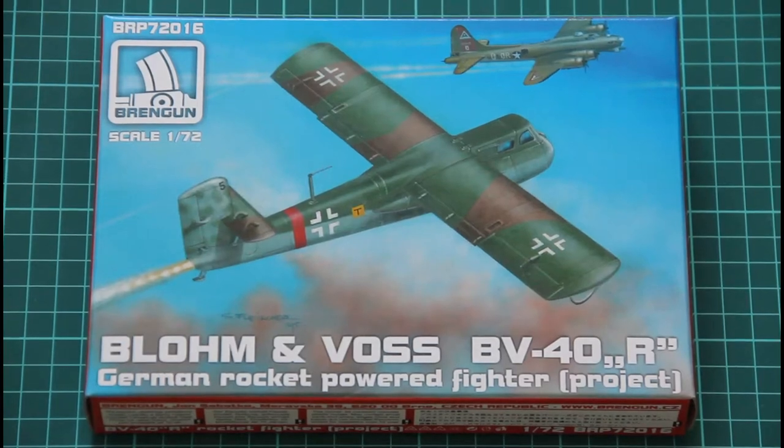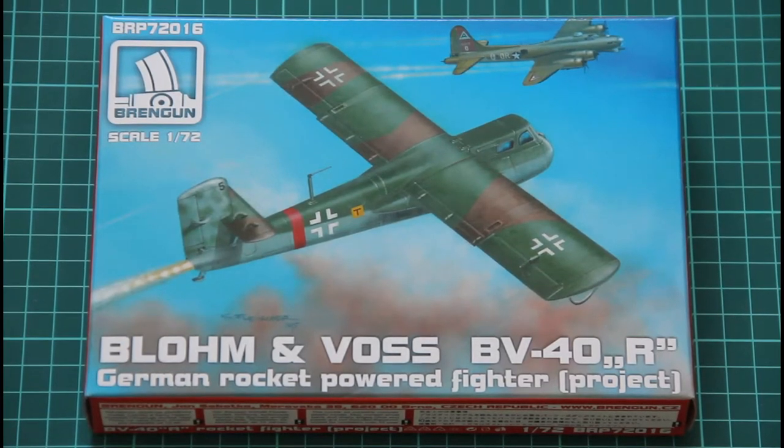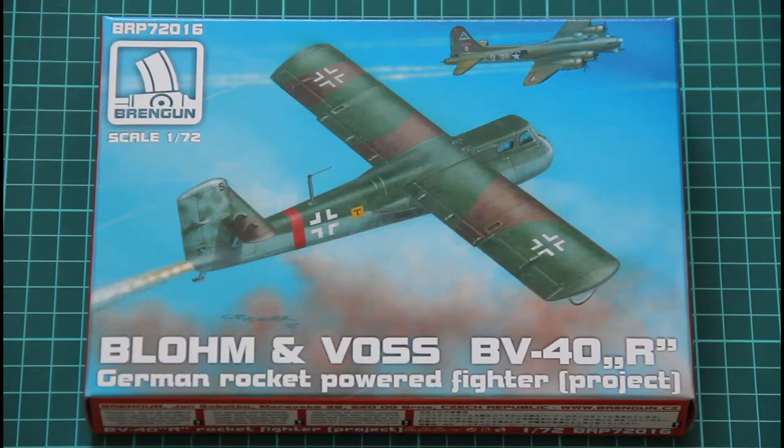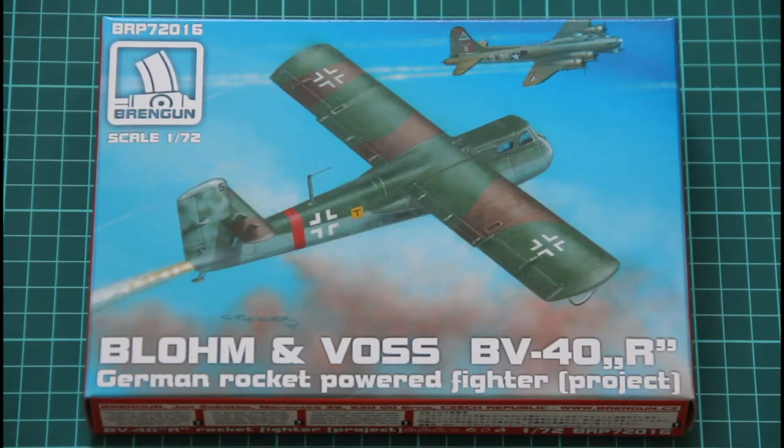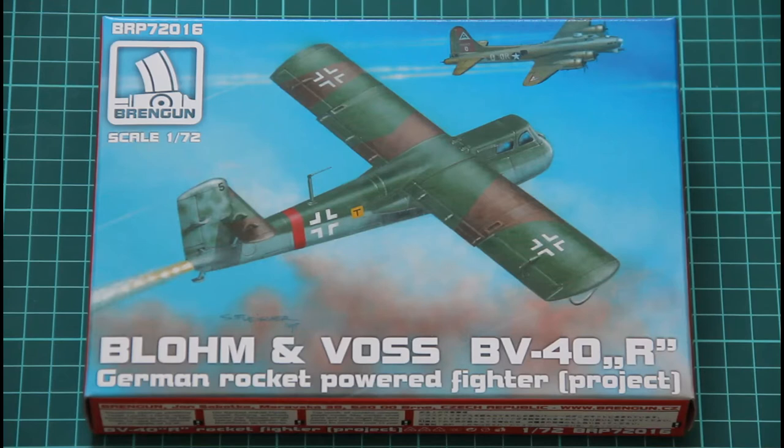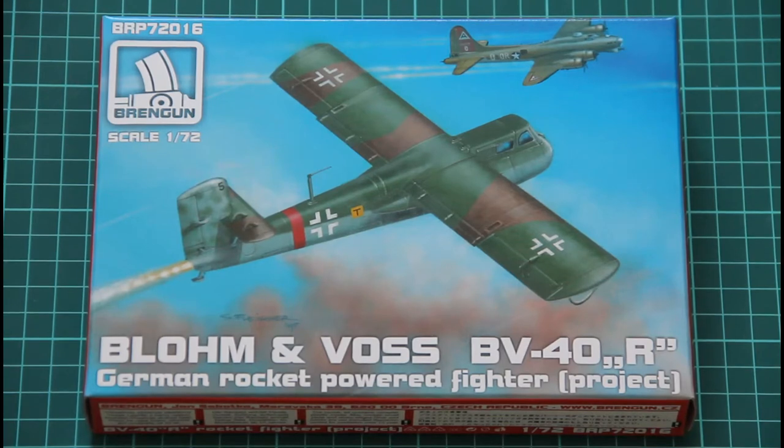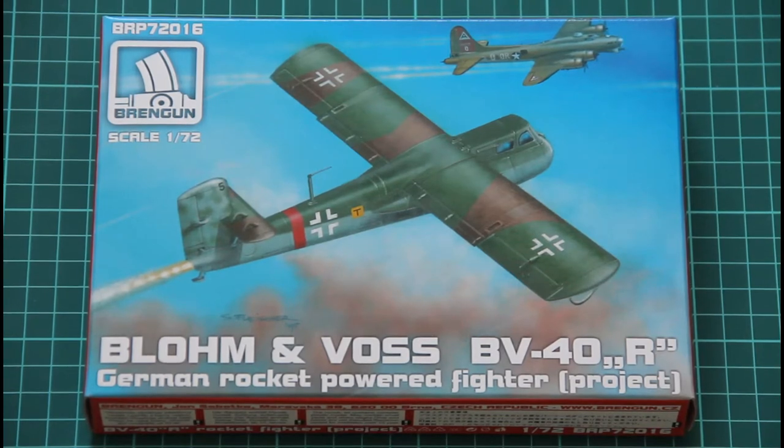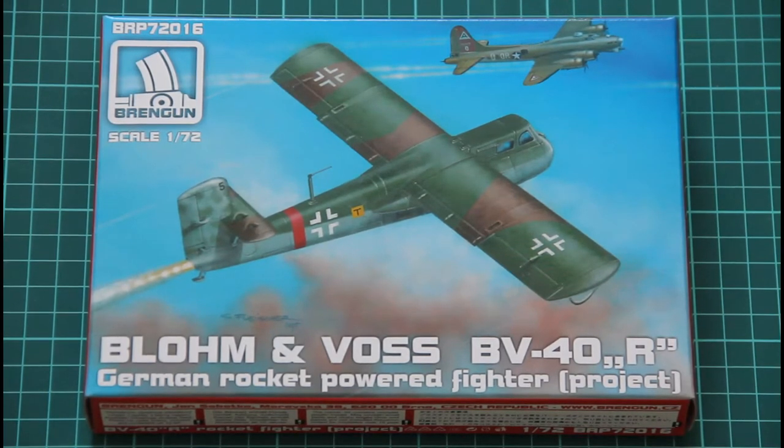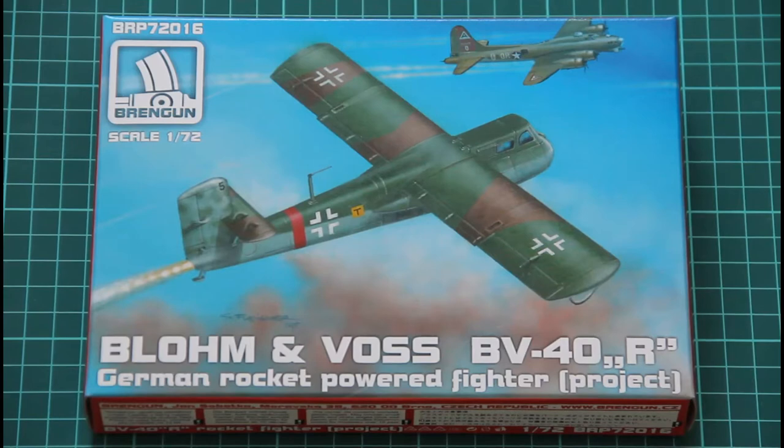Hi! This review will be dedicated to the new kit from Brengan. As you can see, it's 1/72nd scale Aircraft Blohm & Voss BV-40R German rocket powered fighter project, as it's written on the box.